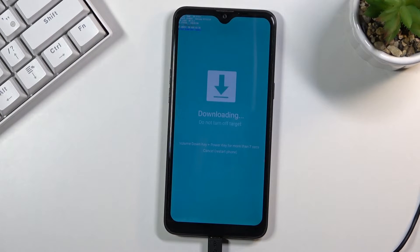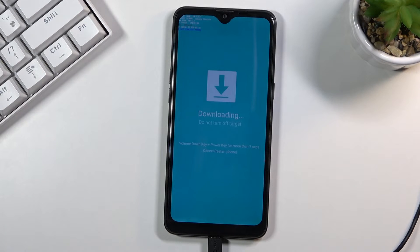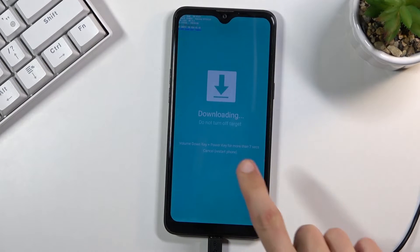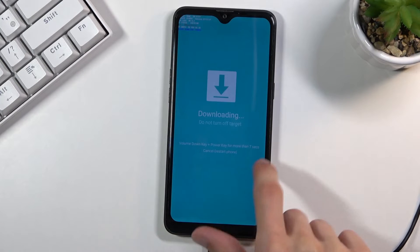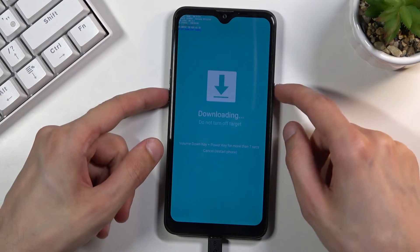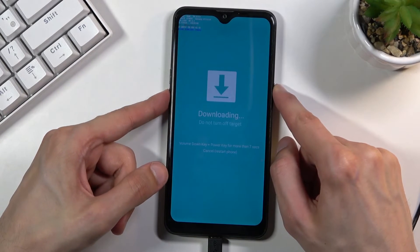And to leave this mode all you need to do is hold volume down and power key together for more than seven seconds which is written right here. So let's do that right now.